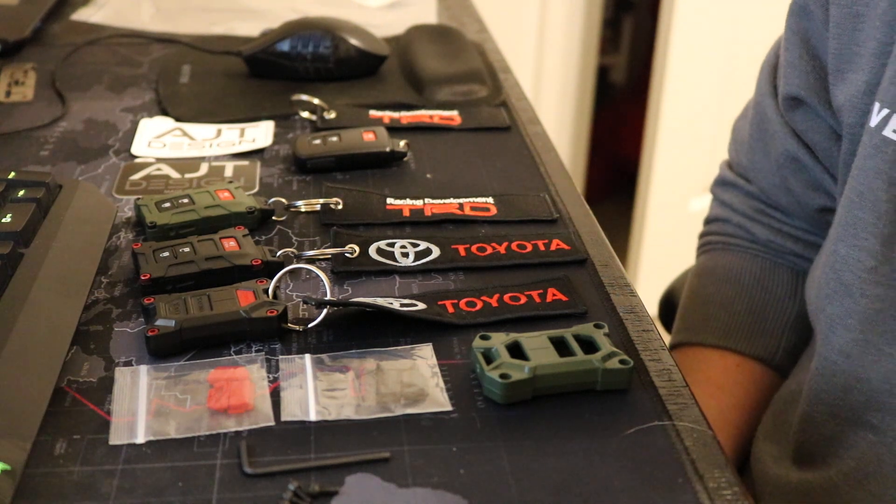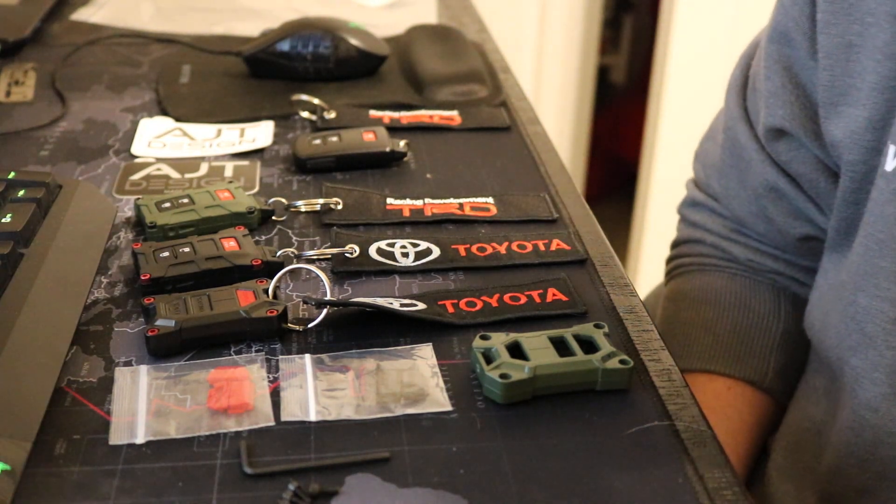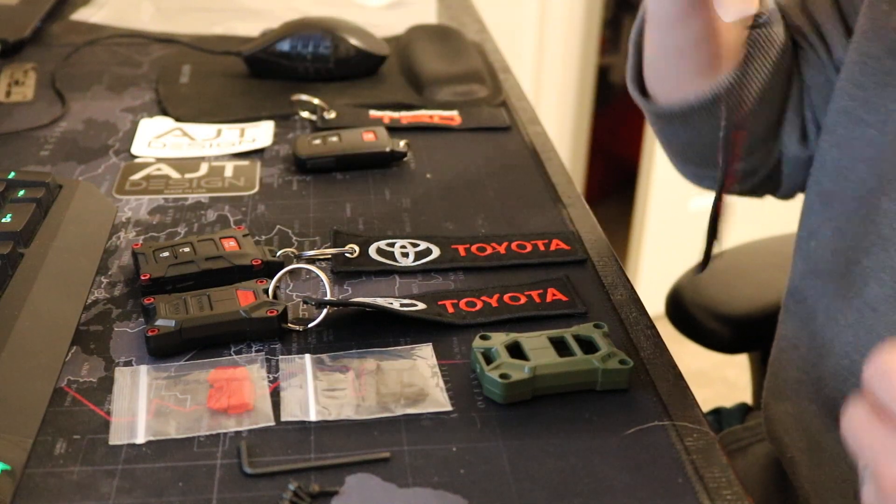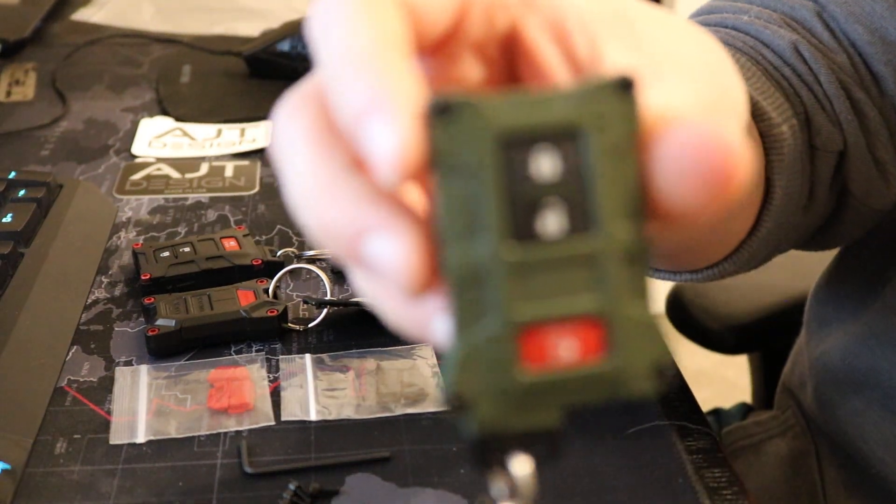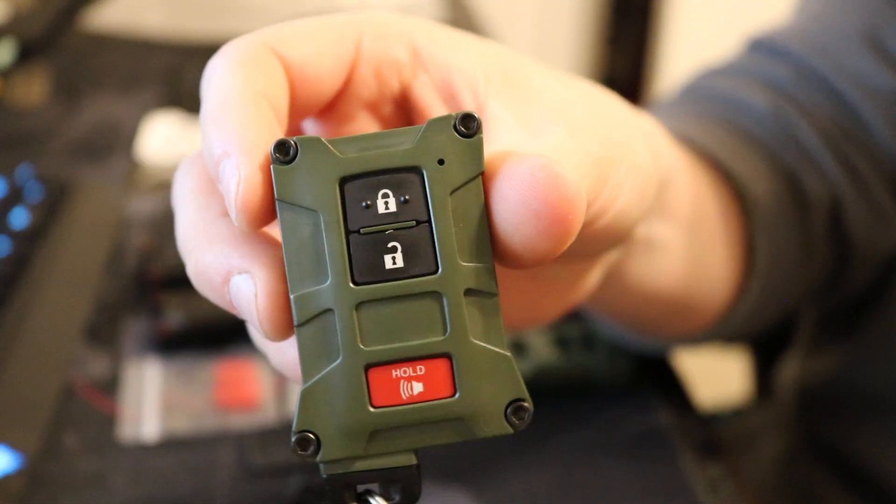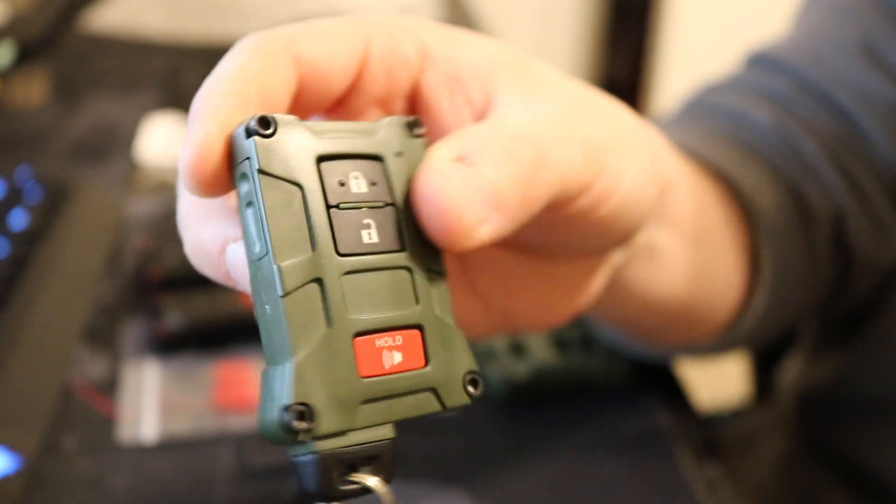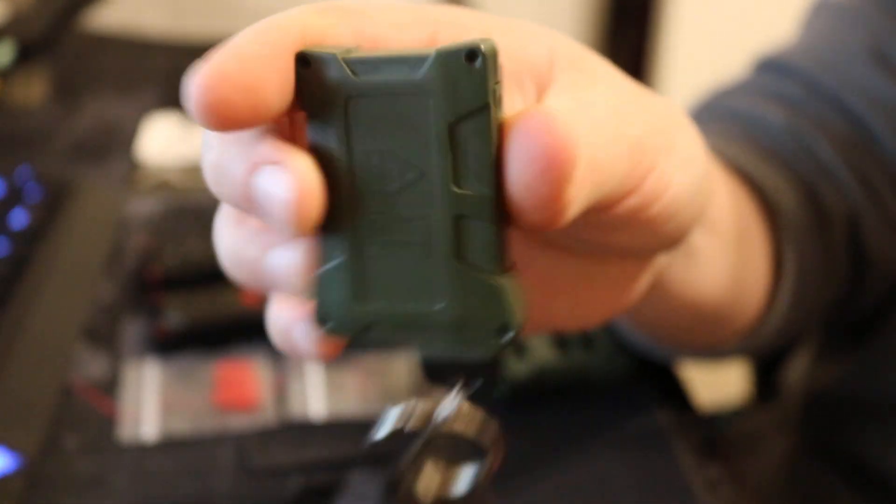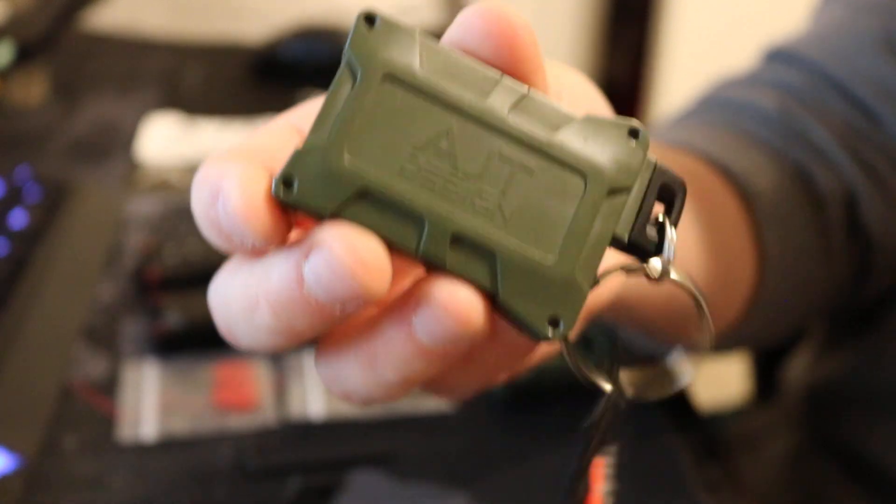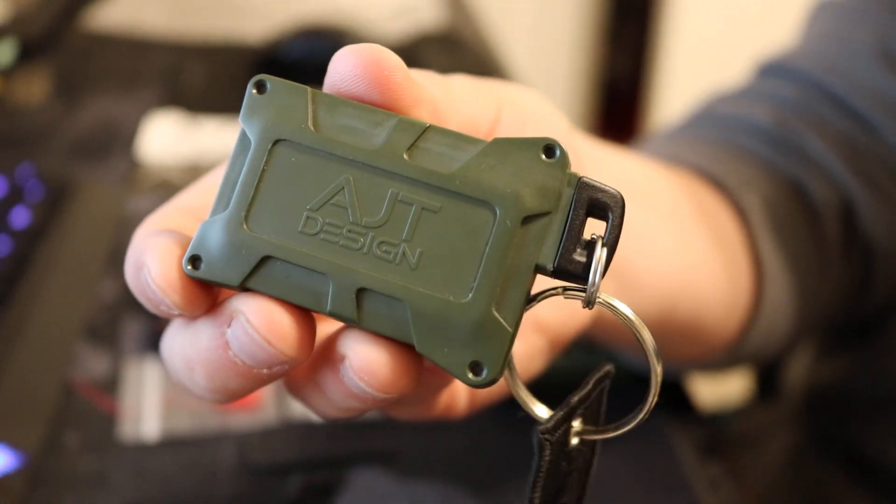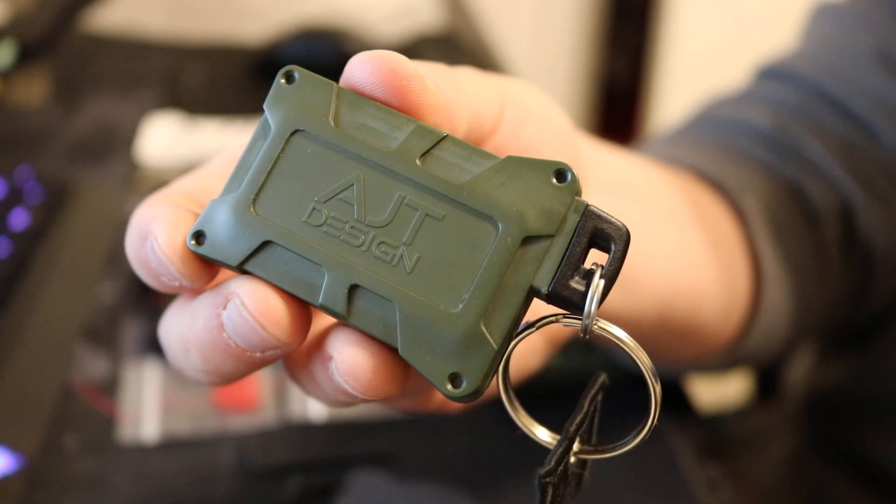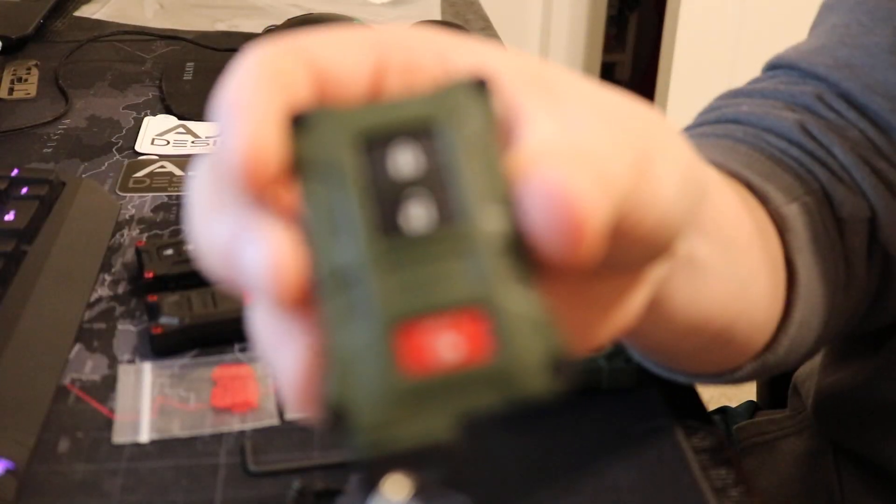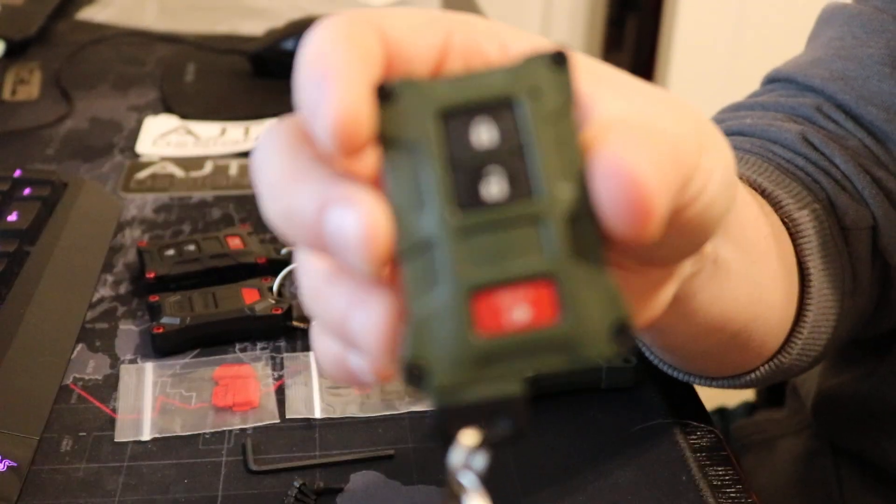So if you recall, maybe two or three weeks ago now, I ended up purchasing this AJT Design Key Fob. I was seeing the Army Green, and I got this for the Tundra. I figured I would at least try it out.